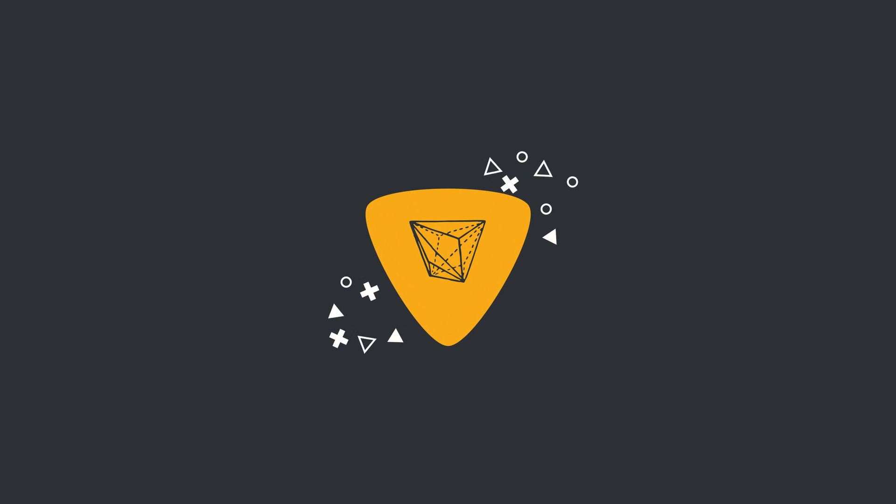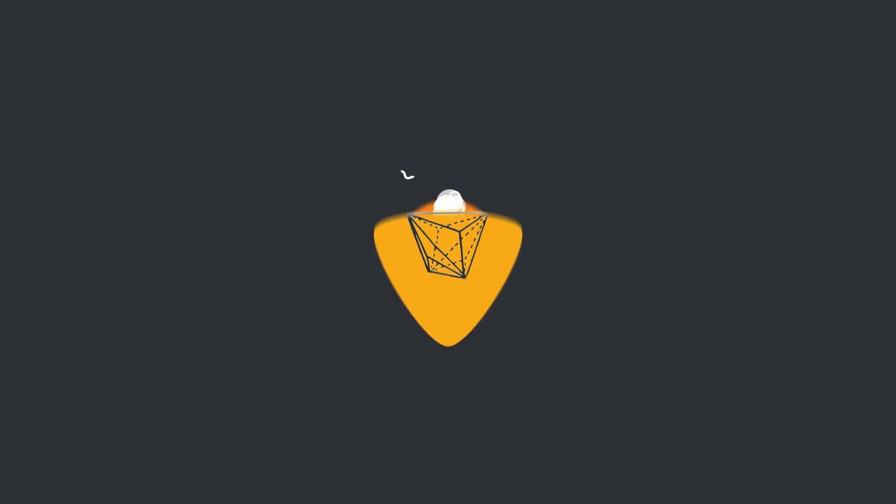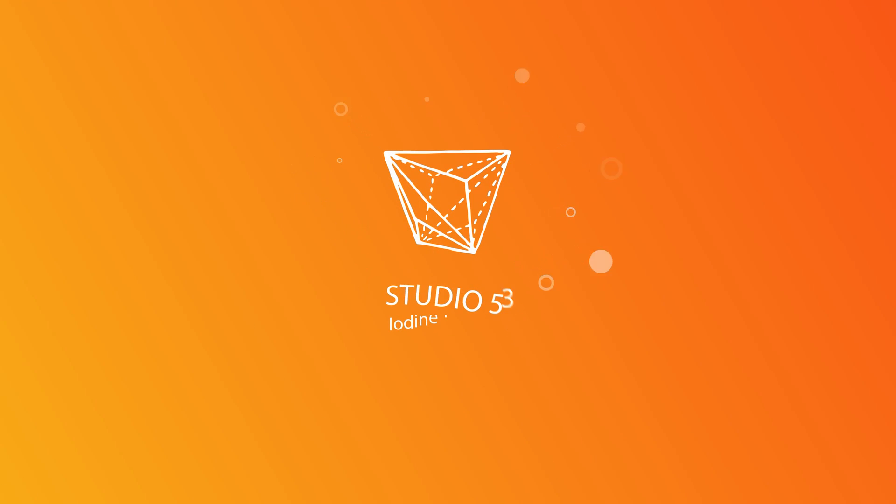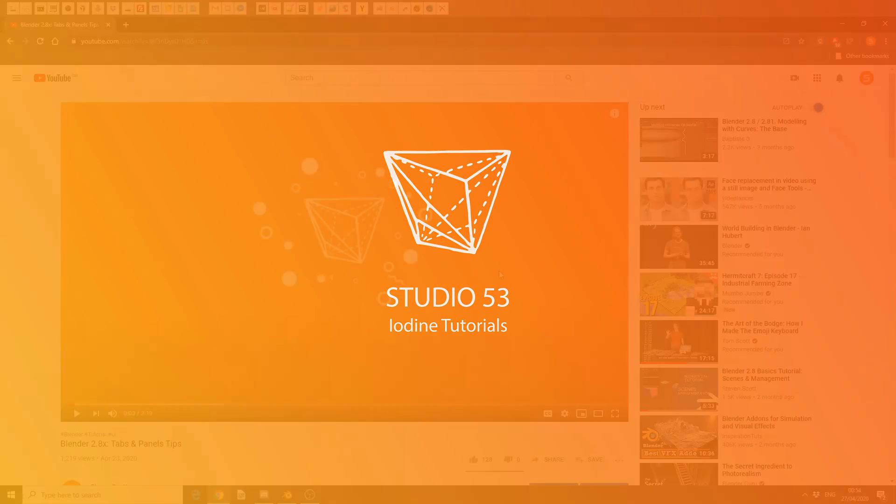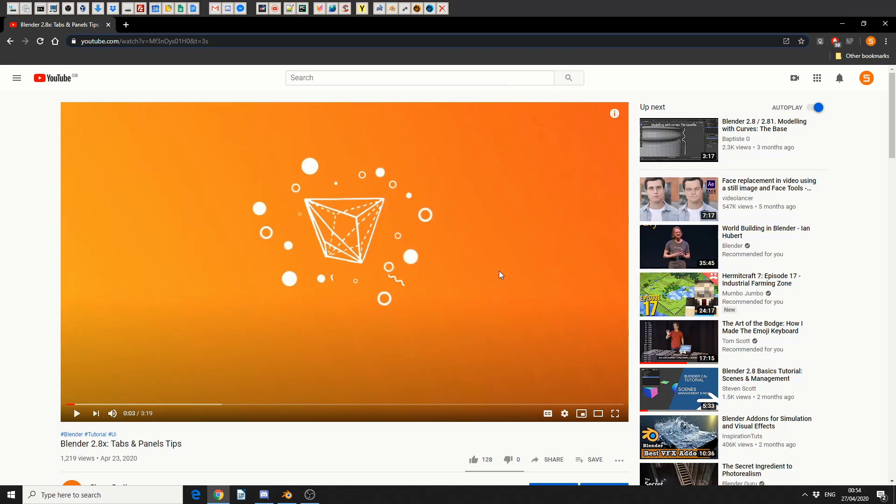Alright guys, how's it going? I'm considering this a continuation of the video tabs and panels.